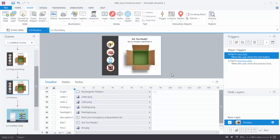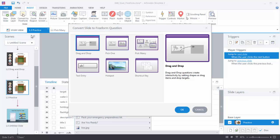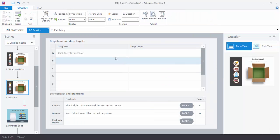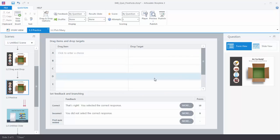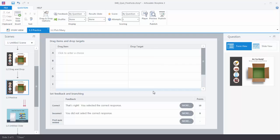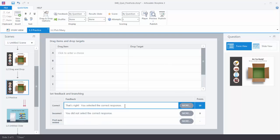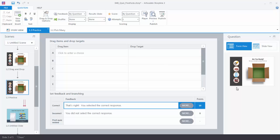Now let's do our conversion. We're going to go up to Insert, Convert to Freeform, and you can see we have a number of choices. For this one we'll choose Drag and Drop and hit OK. We have a form that's going to allow us to determine what we want to make draggable and what's the correct drop target for that draggable object. Down here we have our feedback — we'll keep everything as default feedback, but you can always click in here to customize it or click the More button to add additional feedback. Over here we notice a thumbnail that gives us a preview of the slide, and we have Form View and Slide View to toggle between.